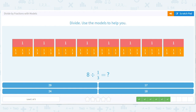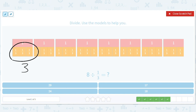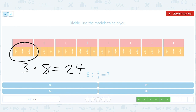8 divided by one third. Here are 3 thirds, and there are 8 of these such tiles. So 8 times 3 equals 24.